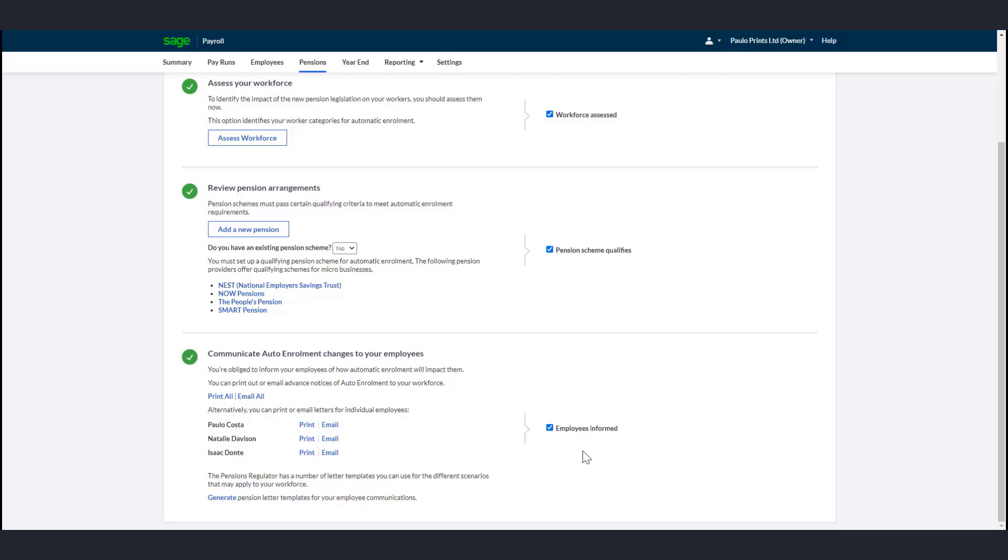Some employees are not covered by automatic enrollment legislation, for example, non-UK workers. Once you receive confirmation from TPR that you can exclude an employee from automatic enrollment legislation, you must indicate this within their employee record. This is only for employees who fit specific criteria set by TPR. It's not used for employees who want to opt out or leave a pension scheme.